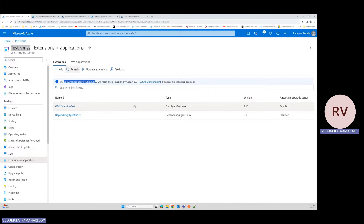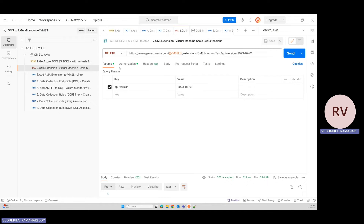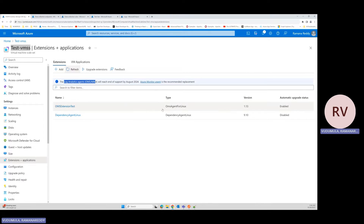Keeping all resources in the same region gives the most efficient result. Let's start step by step. I'm generating the token — I got the response and I'm taking the bearer token to delete the OMS extension. In the portal, go to your VMSS Extensions and you'll see the OMS extension. We identify it by its publisher name and type, then delete it. My instances are running on Linux, so I'm using Linux-compatible extensions.